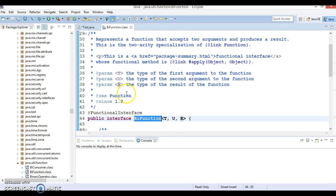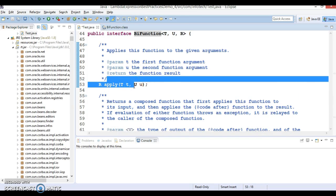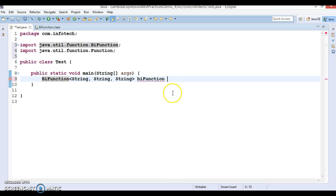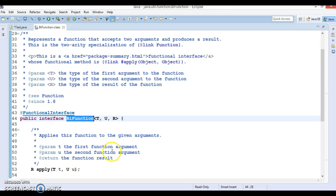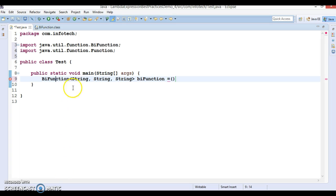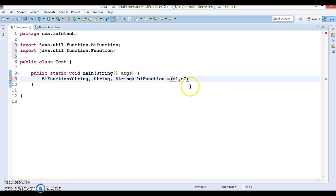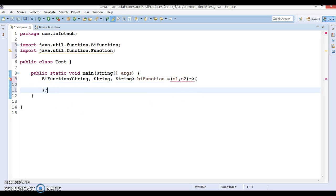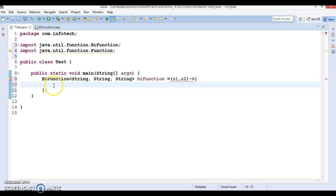Here I'm going to define a lambda expression for the apply method. I'm writing this lambda expression as a block — more than one statement — that's why we have open and close curly braces. The two parameters are h1 and h2, both strings, where s1 is the first name and s2 is the last name.